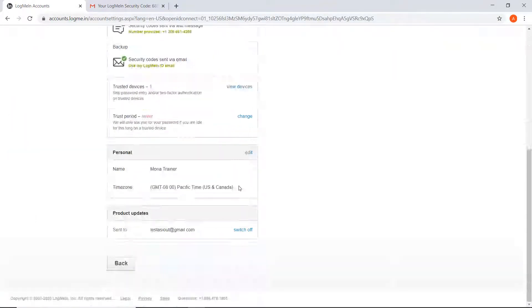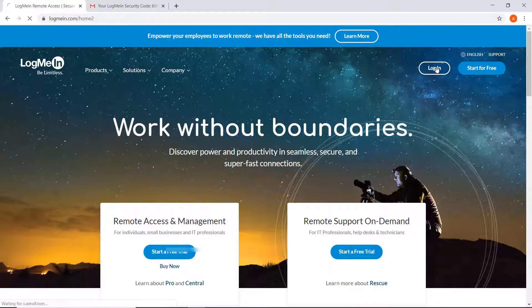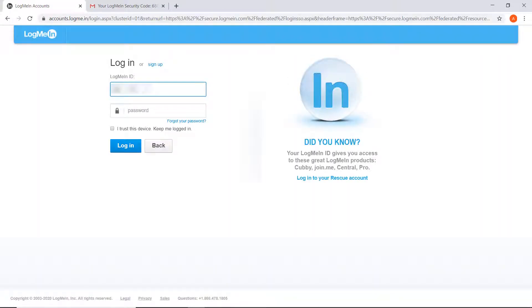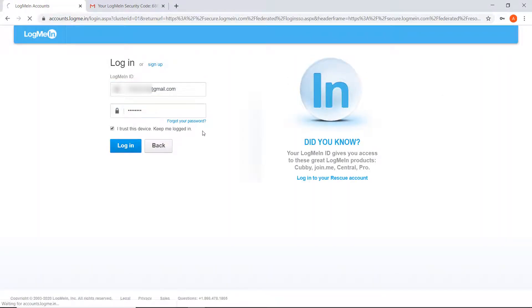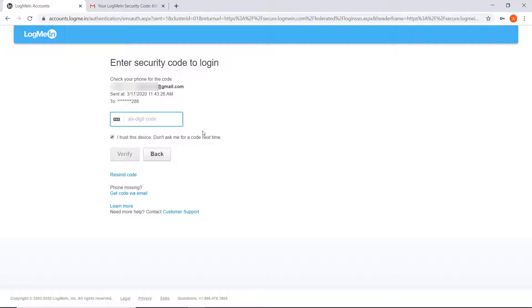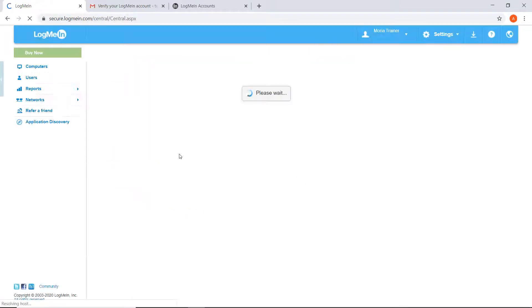I logged back in at the host's computer, verified via email, and was able to download the installer under Add This Computer.